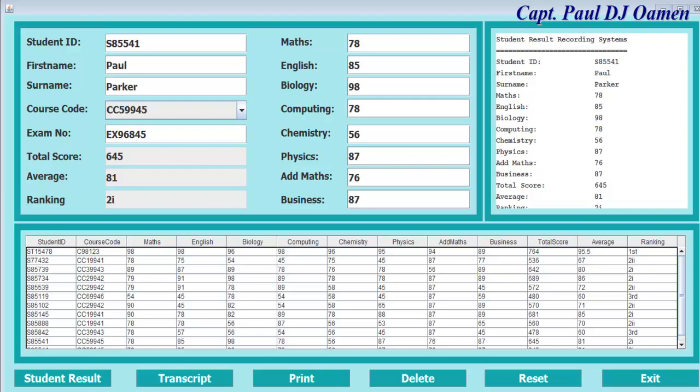Hi, this is an overview of a student result SQL database system developed in Java Eclipse. Now let me show you how it works.